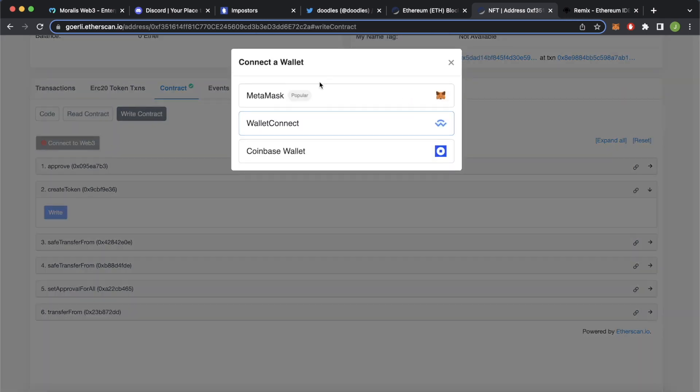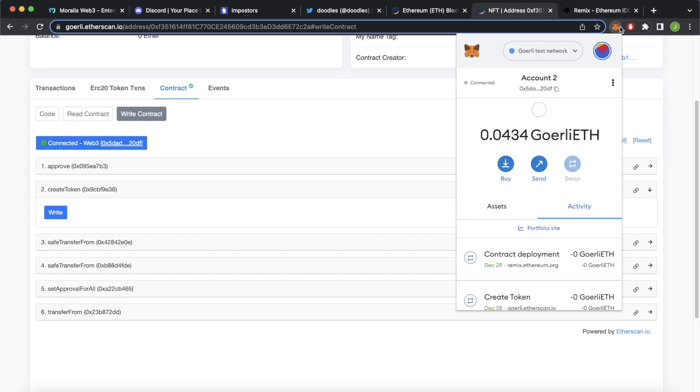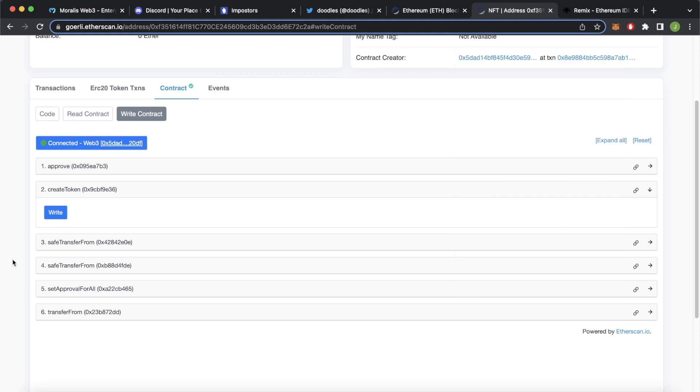Let's press OK and choose your injected Web3 provider, which is MetaMask in our case. And it connects us to 0x5DAD, which is our account 2. And we have 0.0434 Goerli ETH in this wallet. So we have enough for gas, make sure you have enough for gas, then you can go ahead and press write.